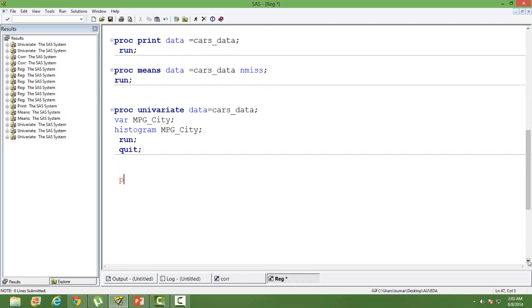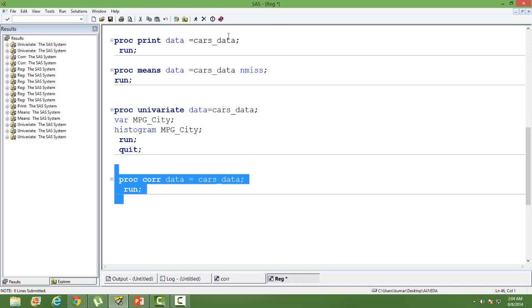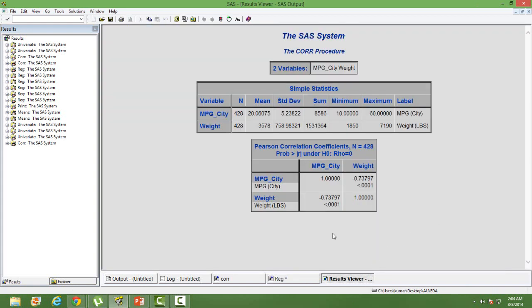Let's do a correlation — let's see how mileage and weight are correlated. The correlation is minus 0.7, which means they are inversely related. So we can also expect a negative coefficient or negative relationship in the regression. Let's see what we get there.